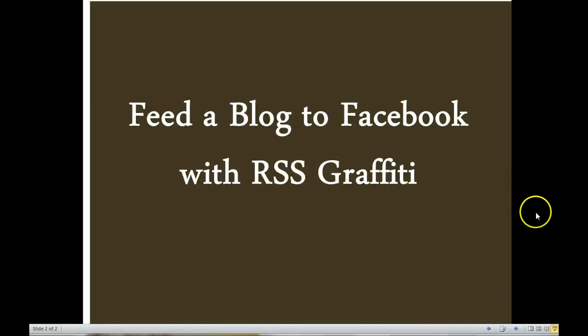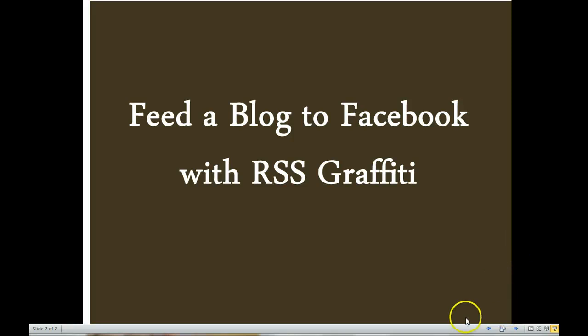Thank you for joining me for feeding a blog to Facebook with RSS Graffiti. And have a great day.